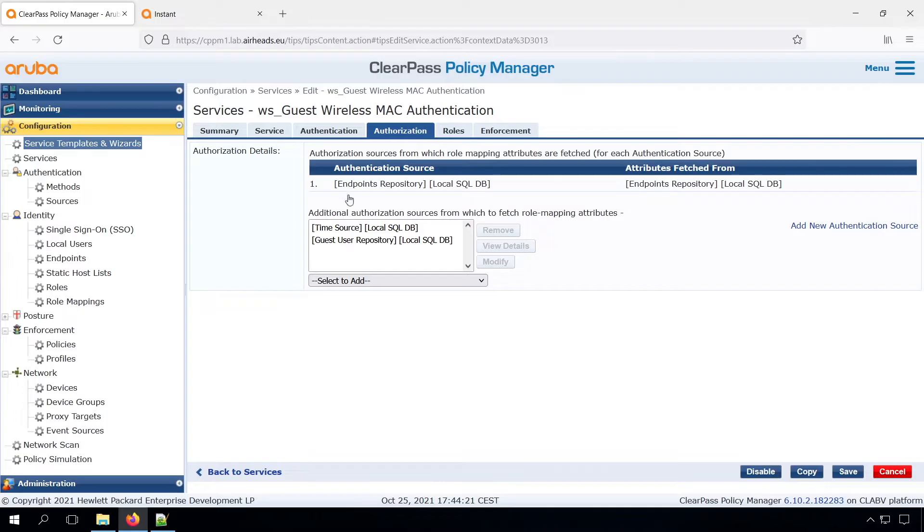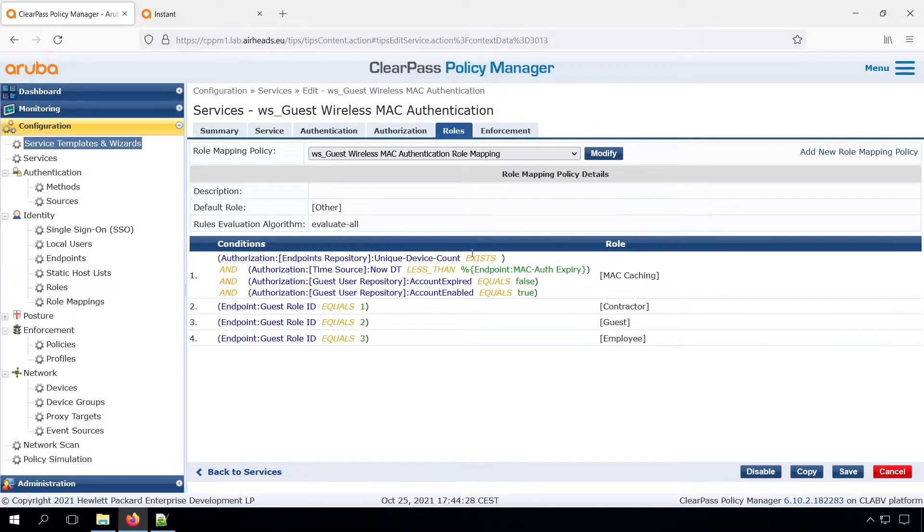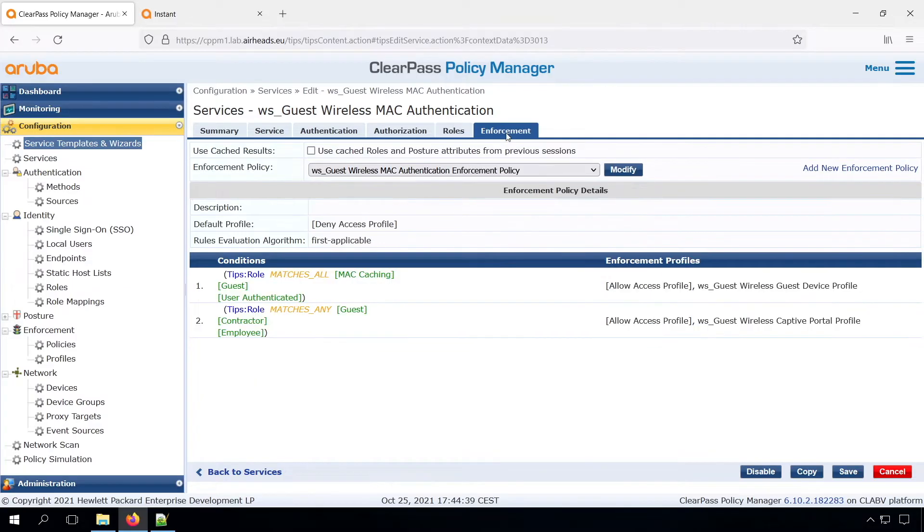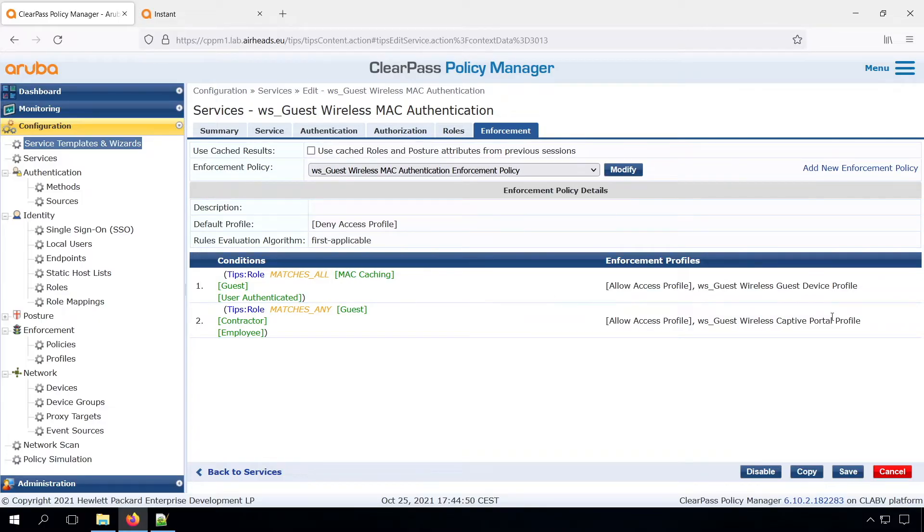We have some authorization, and we have a role mapping, which also is added by the wizard. So the first rule that will trigger the MAC caching, so it will check if the device is allowed on the network, and the guest account has not been expired or disabled. And then in the enforcement, if we have the MAC caching, we are returning the guest device profile, and that has the guest role. And otherwise, we are returning the captive portal redirect role. So that's the guest CP role that we will create later on.